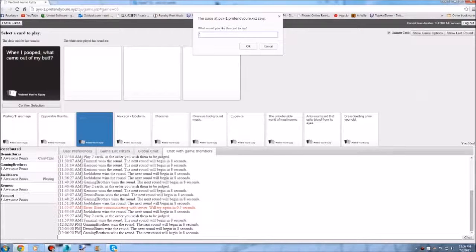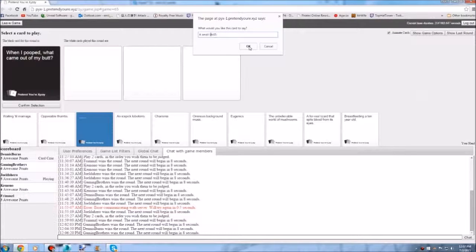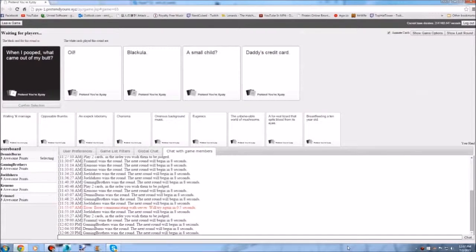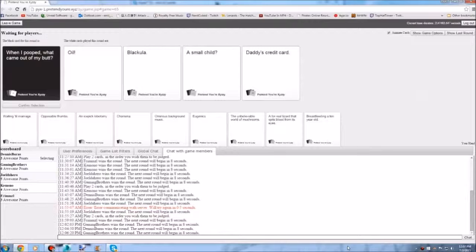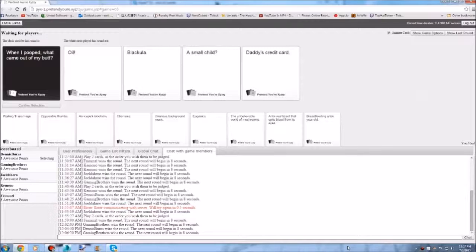I just heard like a low. It must be my birthday. When I pooped what came out of my butt. When I pooped what came out of my butt oil. When I pooped what came out of my butt Blackula that's a black version of Dracula a small child. A small child what came out of my butt a small child it must be my birthday.